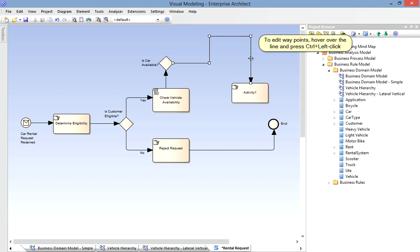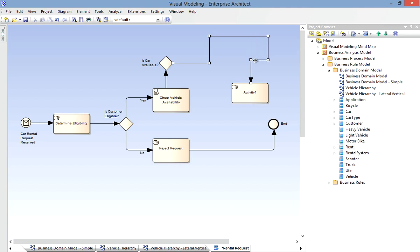Of course I can edit the waypoints at any time later. Simply by hovering over the line, holding down the Ctrl key, and clicking. That inserts a waypoint, and I delete them in the same manner.